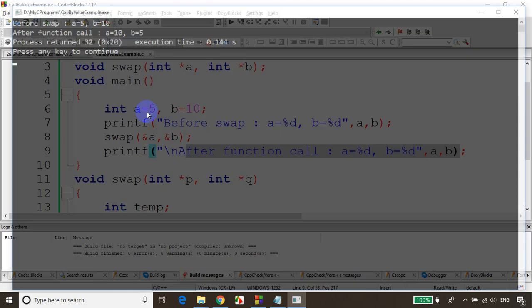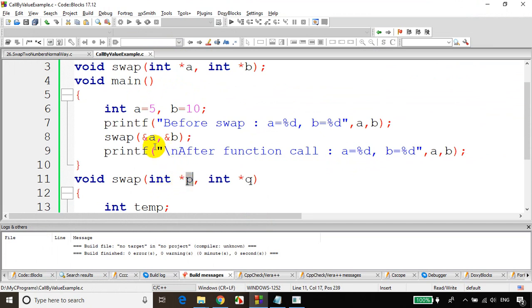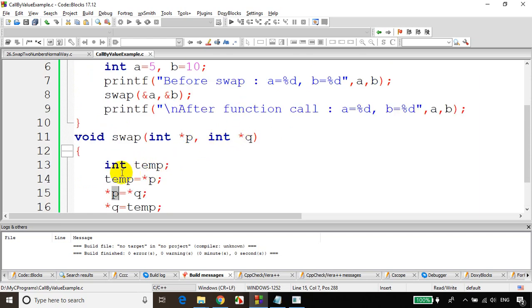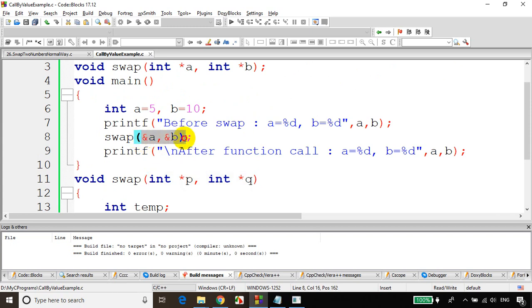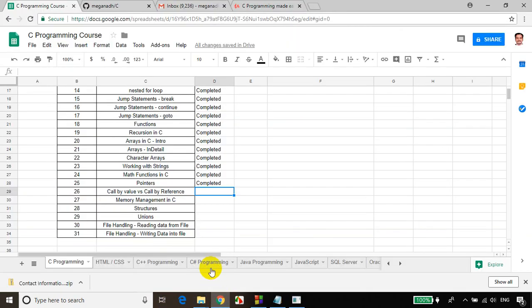Now we can see that even though we are changing inside the function the values got swapped. Because p is not a local variable — p is the address where a is stored, q is the address where b is stored. We are swapping the values at those memory locations, so the actual value gets swapped. This is called call by reference — we are sending the address. When you do call by reference, if you make some changes inside the method in that memory location, it will get reflected in the calling method as well. I hope you are clear with call by value and call by reference. In the next module we will learn about memory management in C language.